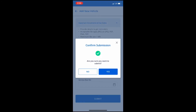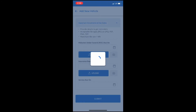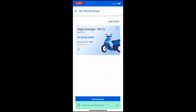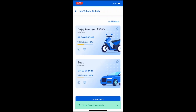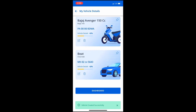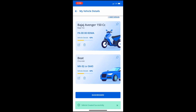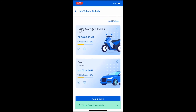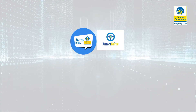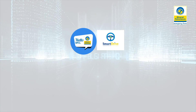After uploading all the documents, click on the Submit button. After clicking Submit, you will see the Vehicle created successfully message on your screen. So this is how you add a vehicle.